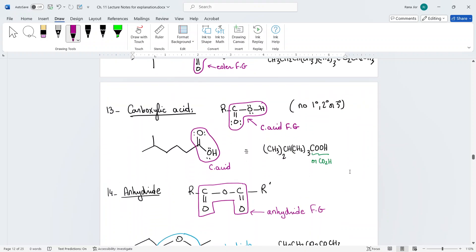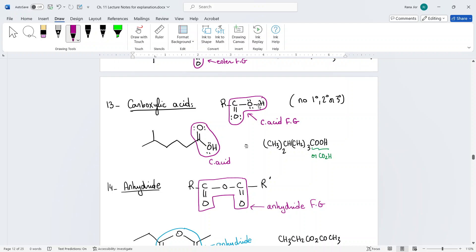Carboxylic acids are carbonyls connected to an OH. Don't circle the OH alone and the carbonyl alone — when they're connected, circle them together as a carboxylic acid functional group. In condensed form, write it as CO2H or COOH — either is acceptable.